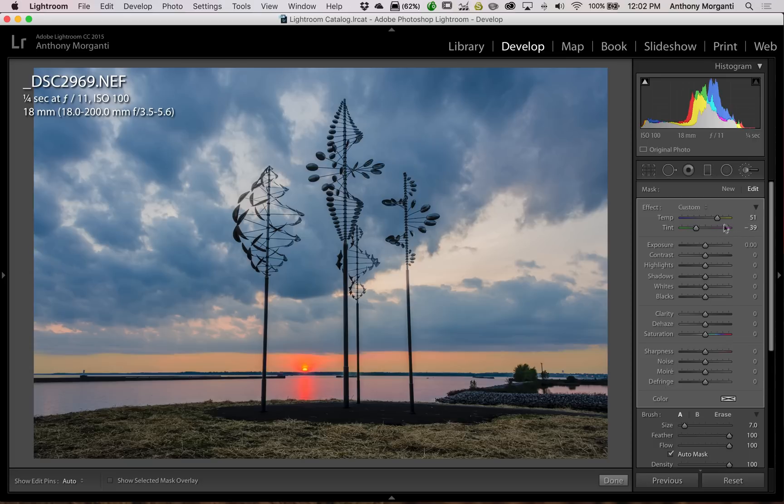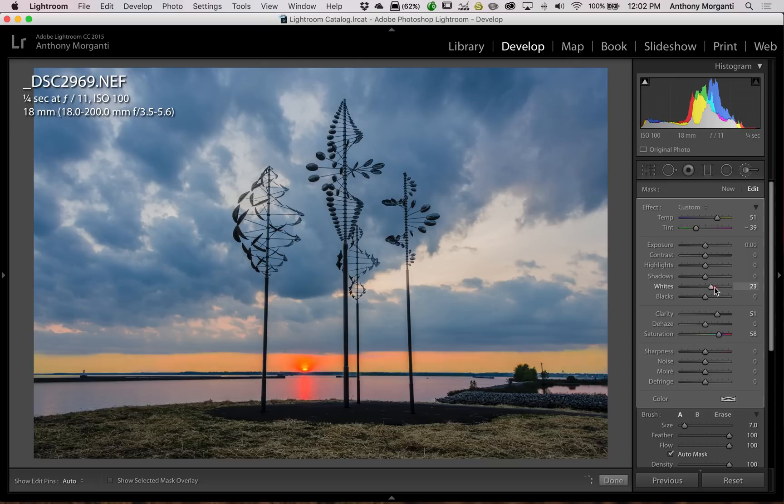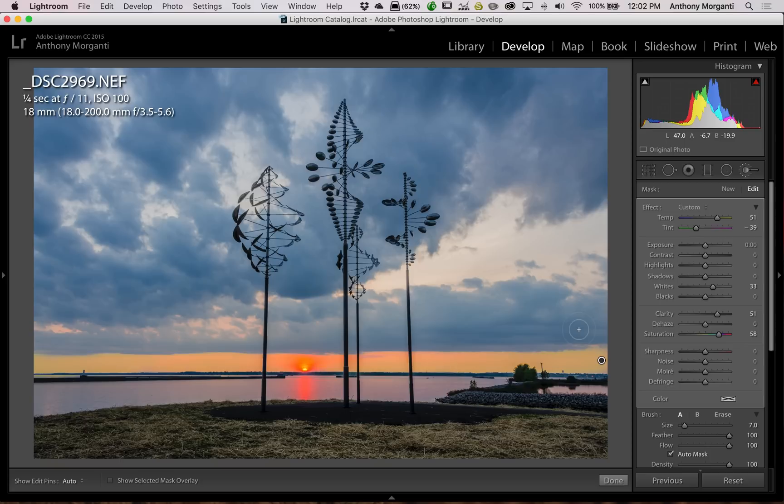So I really already have it kind of too warm anyway. But we're going to go to saturation and turn that up. I'm going to make it even worse. I'm going to turn clarity up. I'm going to make it brighter with whites up. So it's really overdone. All right, so I have this one brush and I painted that strip of sky.